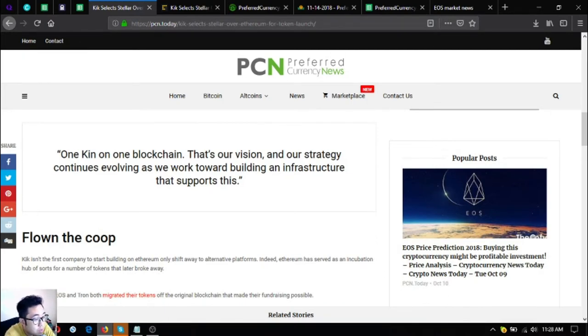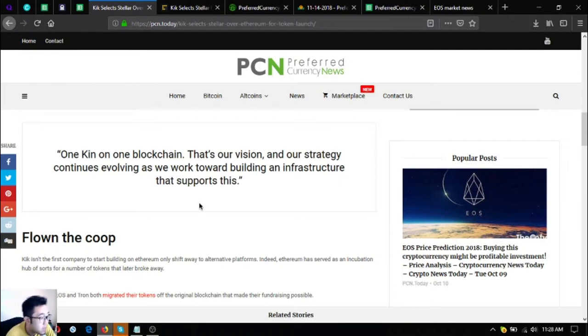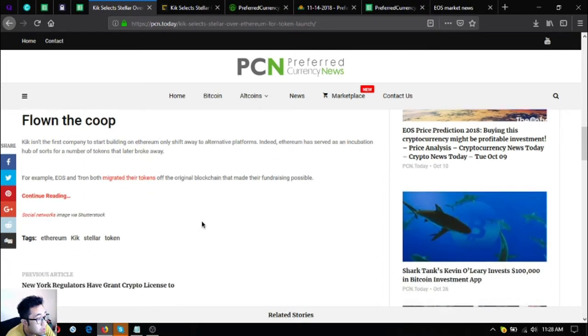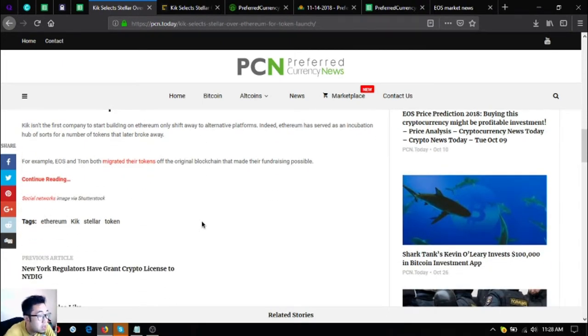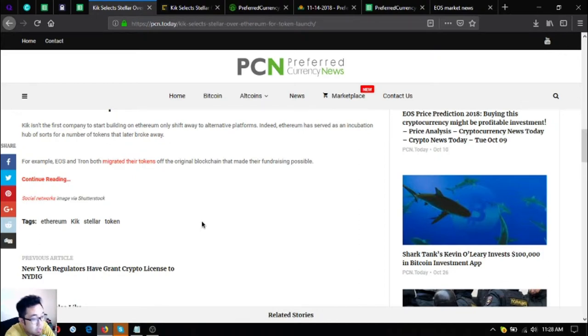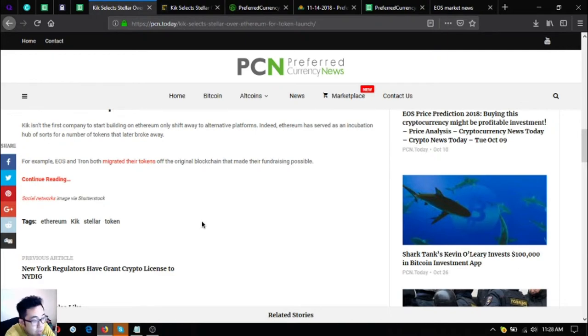So the coup: Kik isn't the first company to start building on Ethereum only to shift away to alternative platforms. Indeed, Ethereum has served as an incubation hub of sorts for a number of tokens that later broke away. For example, EOS and TRON both migrated their tokens off the original blockchain that made their fundraising possible.